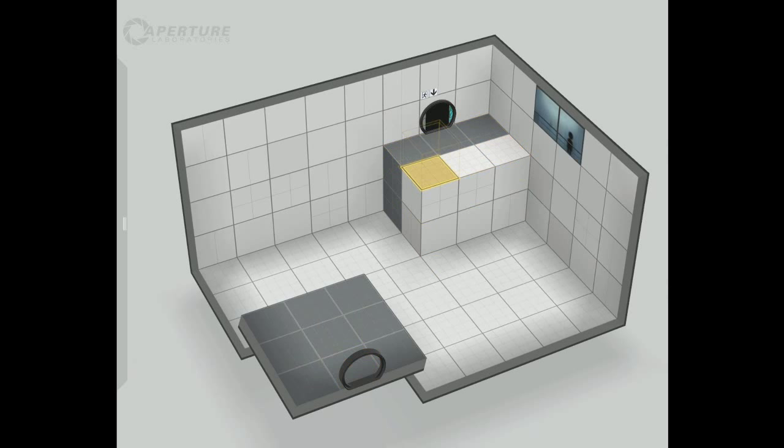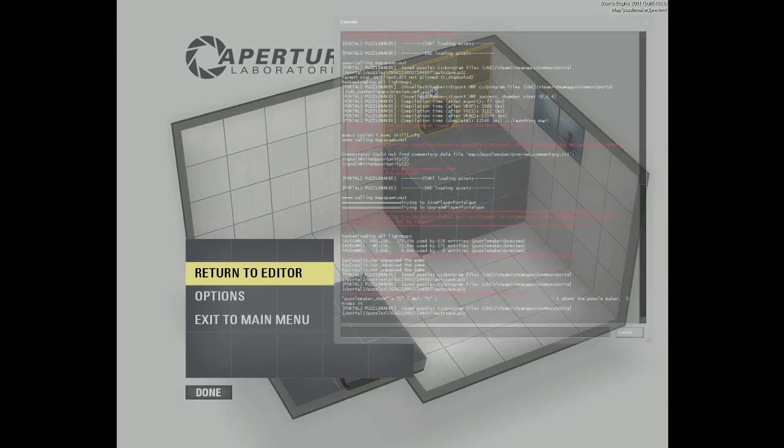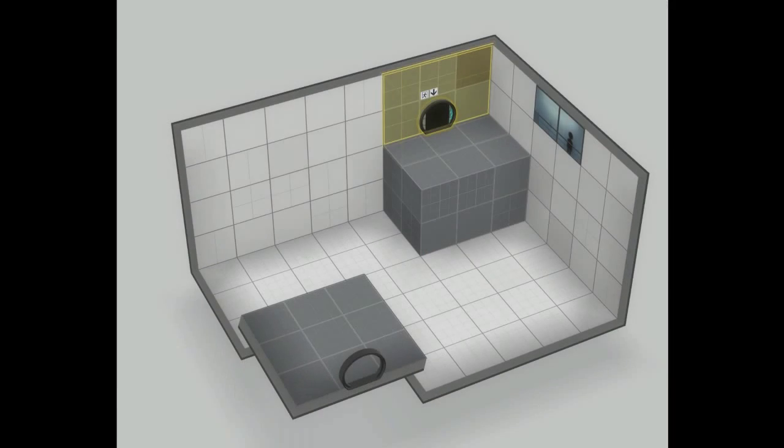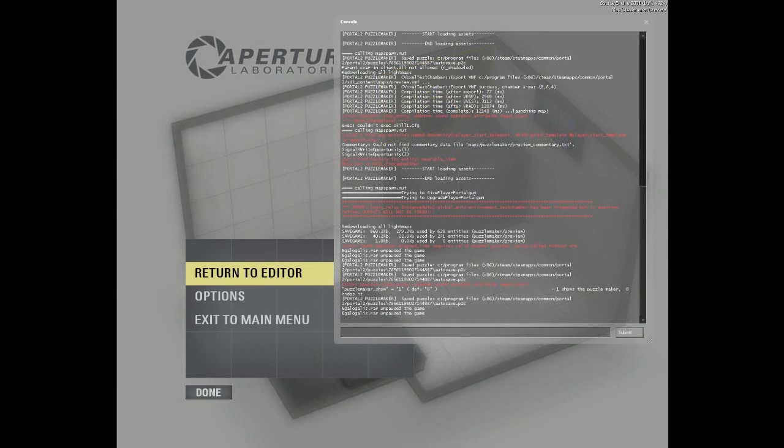To change whether or not you can place a portal on a surface, select your surfaces and press P, and that will change whether you can place portals or not on it to avoid cheating. That's the developer console.